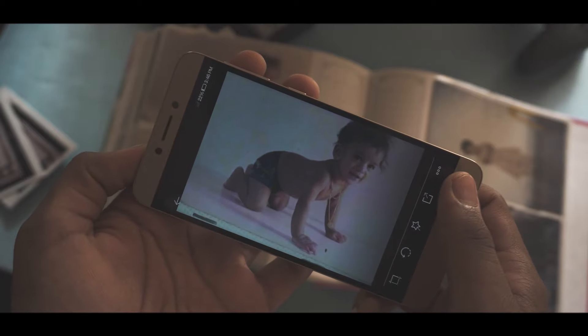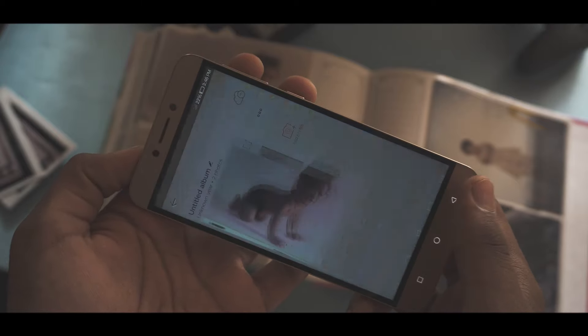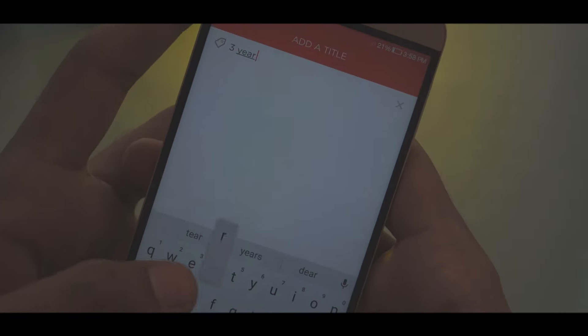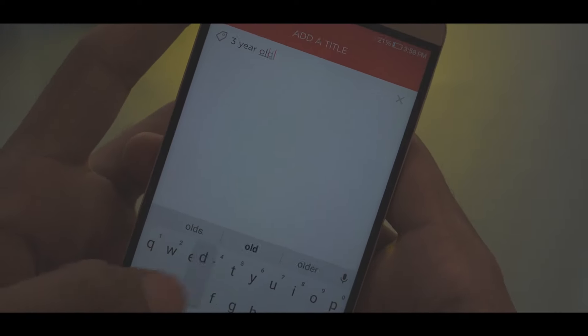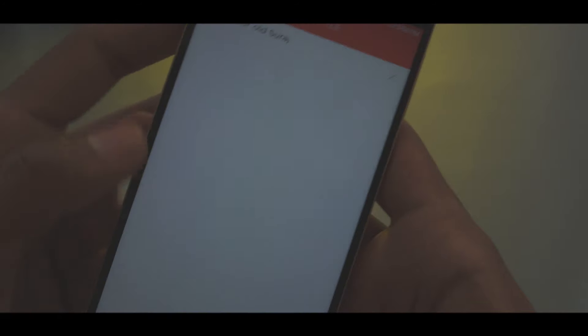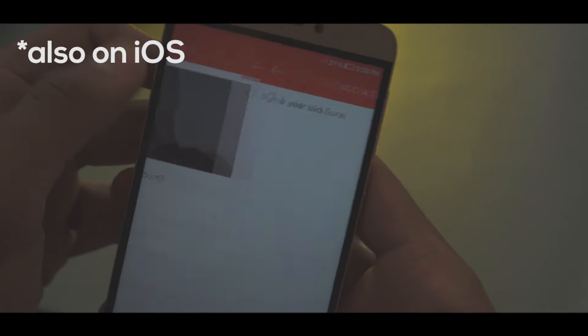To make things a little more nostalgic, you can add details such as year, location, and names to your albums. This app is definitely one of its kind and it's great for people who want to share their old photos digitally.